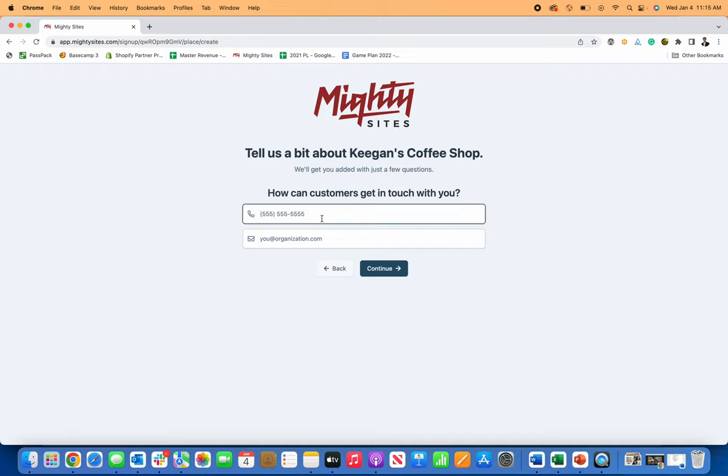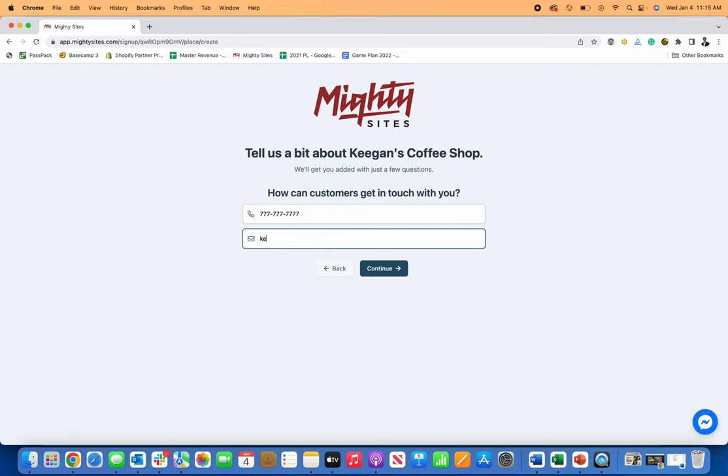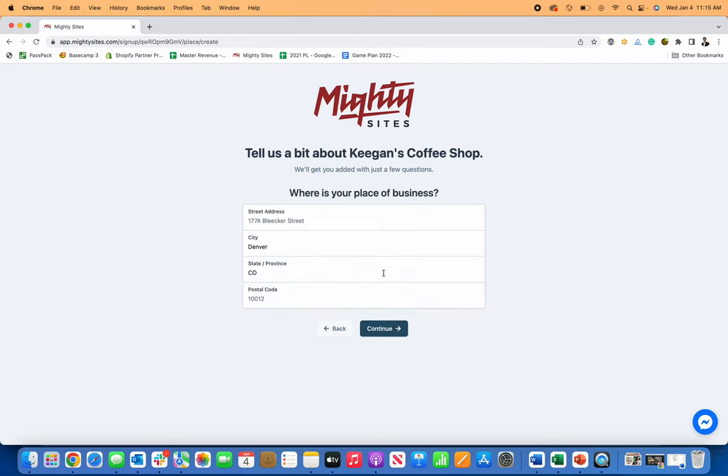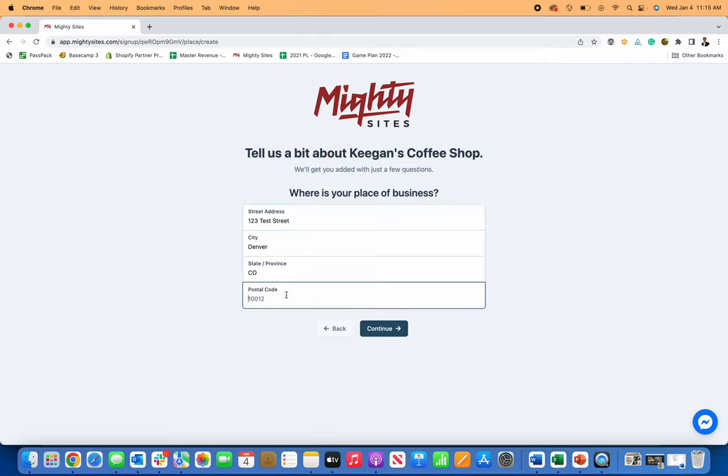It's going to ask me a few more questions. So like what my phone number is for my business and what my email address is. So I'm going to add that too. And then I just click continue. It's going to ask me where my coffee shop is located. So I'm just going to put in an example right now and click continue.